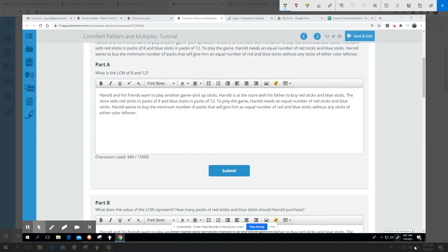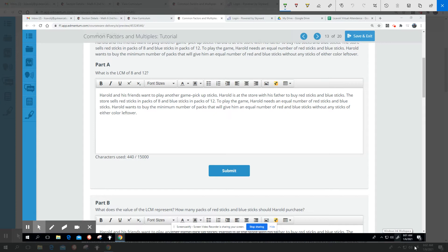We have a new story about Harold and his friends. Harold and his friends want to play a different game called Pick Up Sticks. Harold's at the store with his father to buy red and blue sticks. The store sells red sticks in packs of eight and blue sticks in packs of 12.